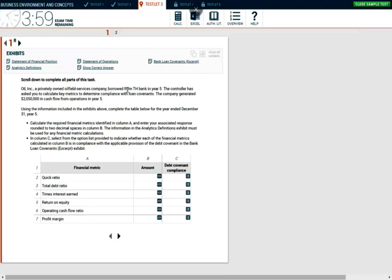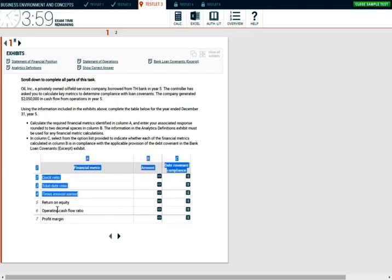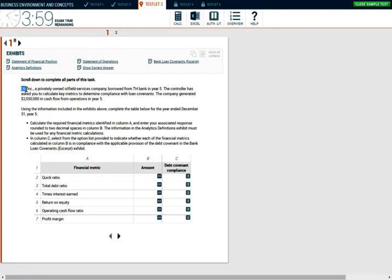The first thing you want to do is read the simulation, read what's given real quick just to get an idea. Without even reading, I can tell you you'll need to compute the quick ratio, the total debt ratio, the times interest ratio, and return on equity, but you want to read what's required. So Oil Inc., a privately-owned oil field services company, borrowed from TH Bank in year five. The controller has asked to calculate key matrices to determine compliance with loan covenants.